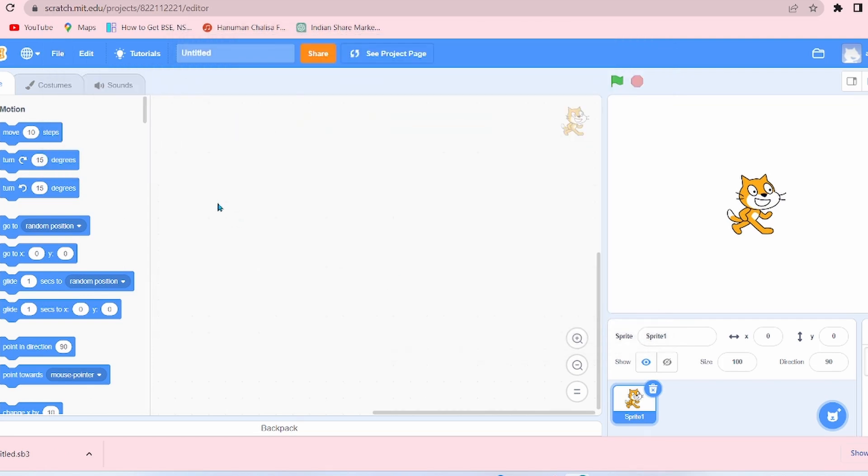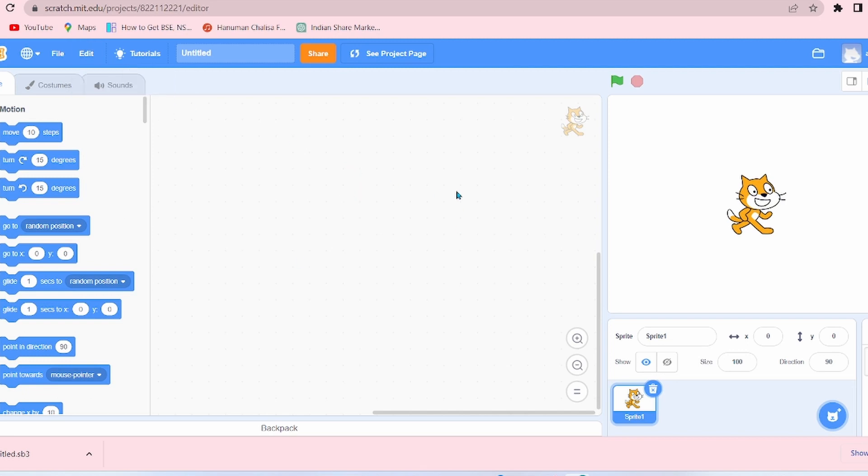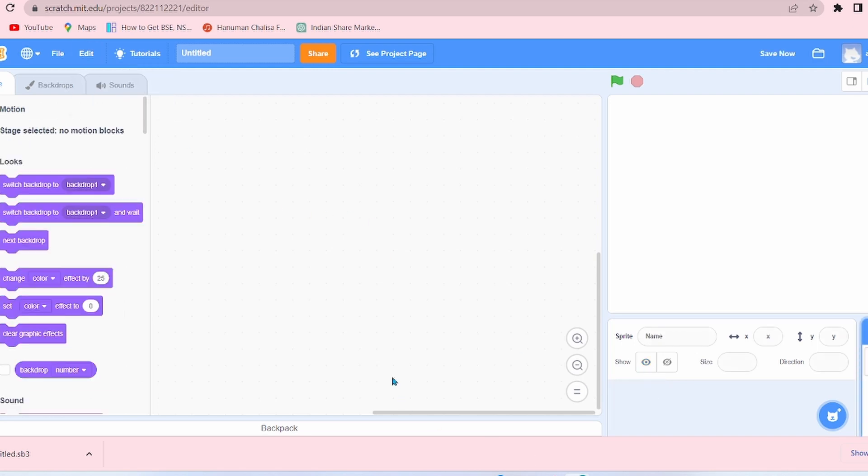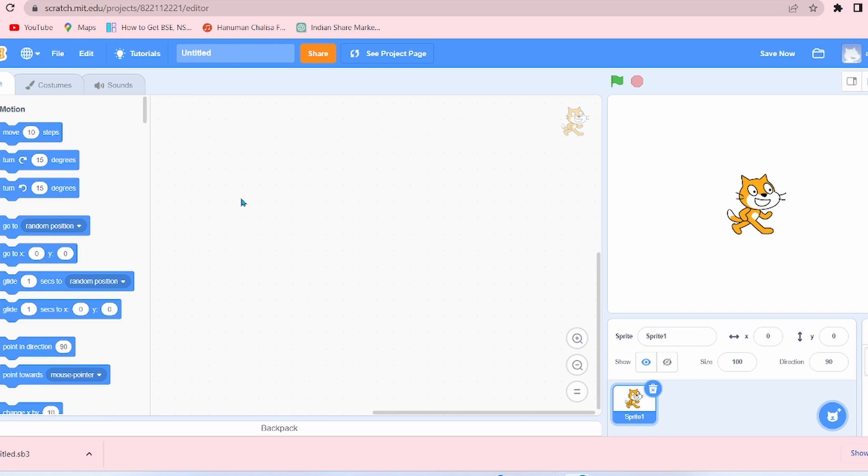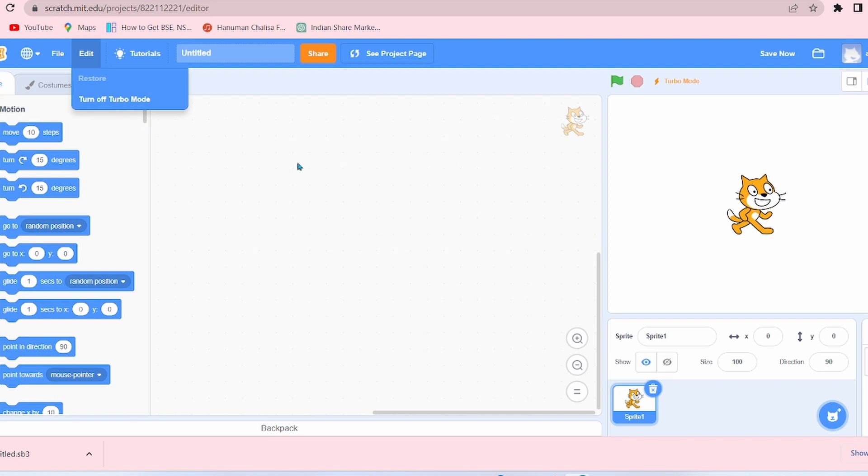Now the next option is Edit. There are two options here: Restore and Turn on Turbo Mode. So if you have by mistake deleted the sprite and you want to restore it, simply click on Restore and the sprite will be restored. Now Turn on Turbo Mode: turbo mode is an exciting function, but I will make another video in detail on turbo mode. Simply press on Turn on Turbo Mode and Turn off Turbo Mode.